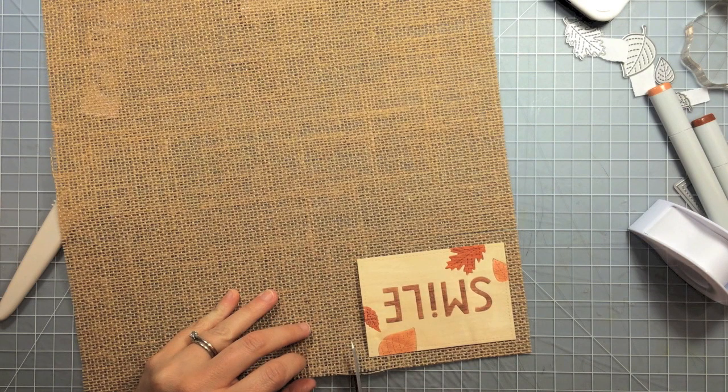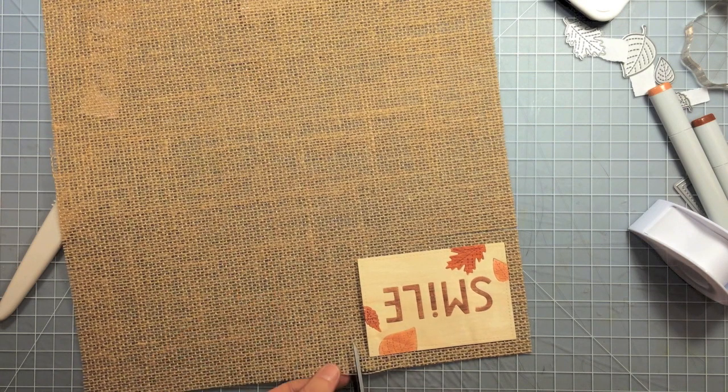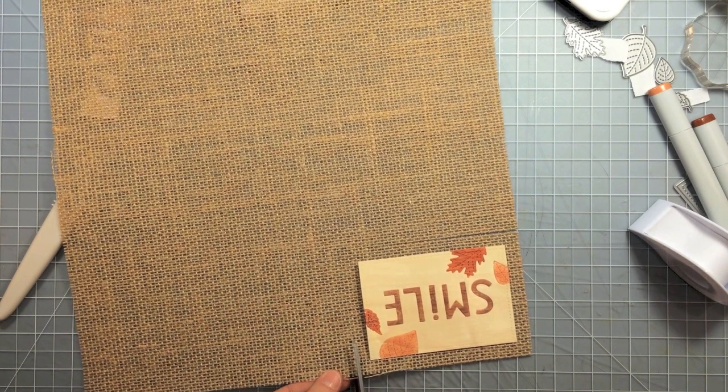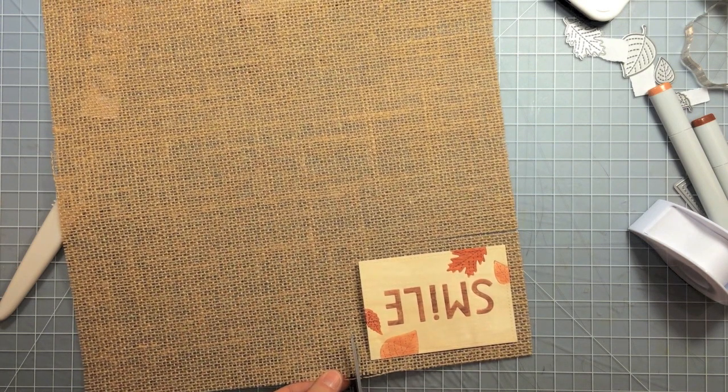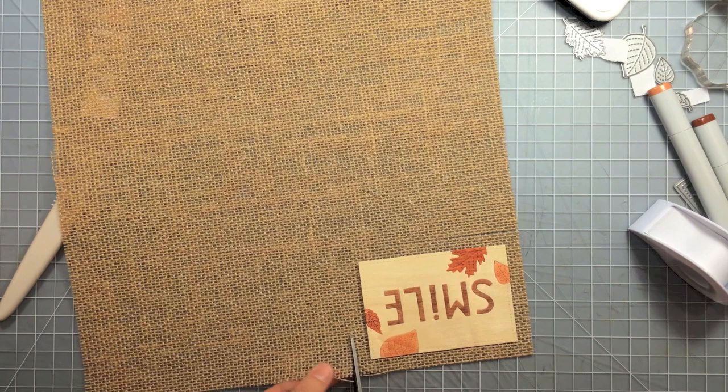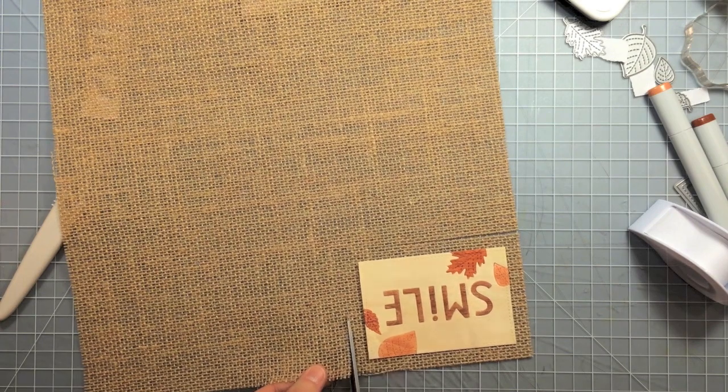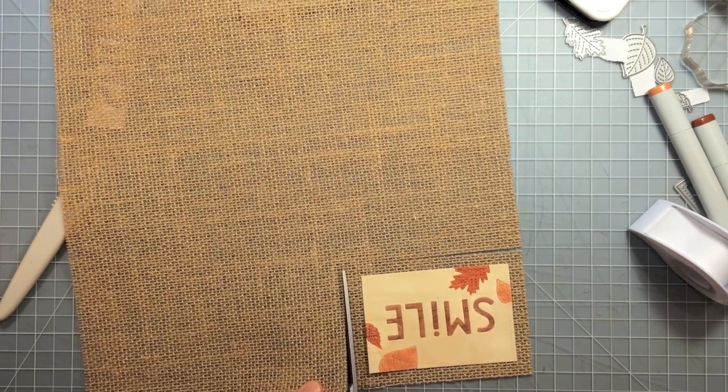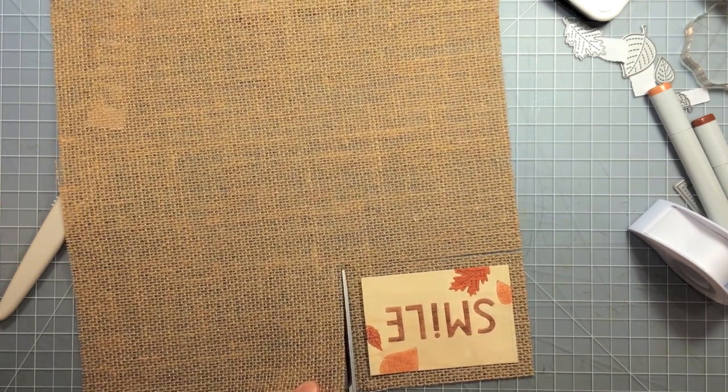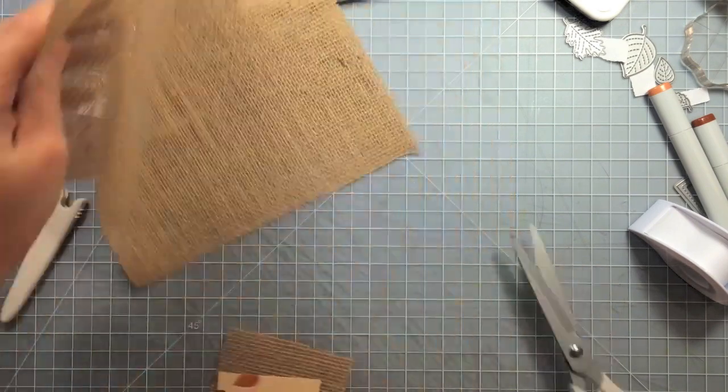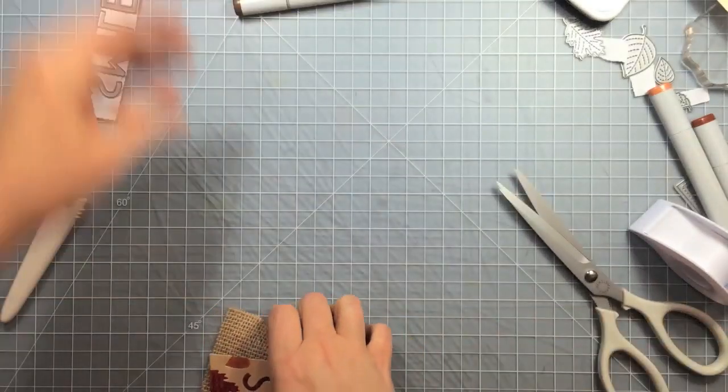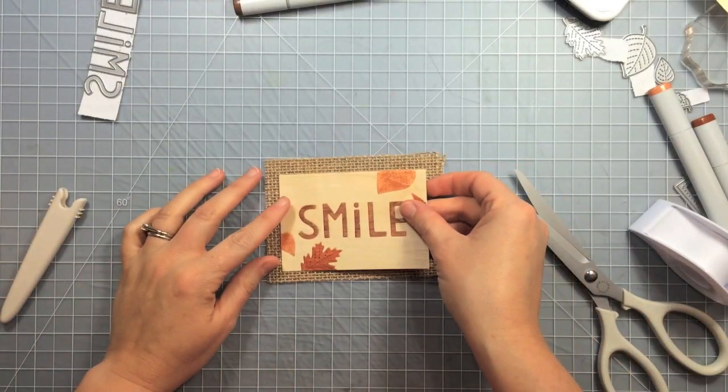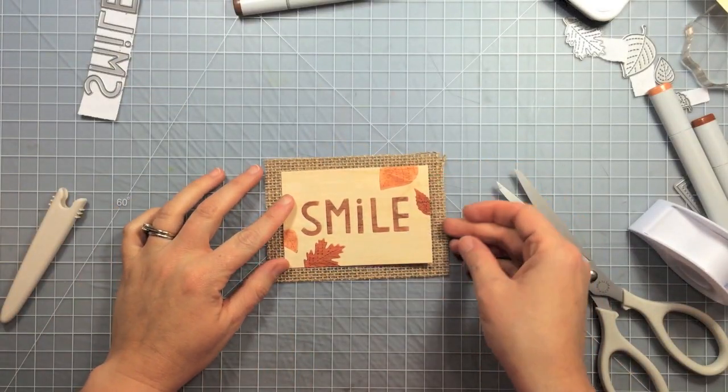So I'm just going to lay this on this 12 by 12 sheet of burlap that I have and cut a square out that's a little larger. You could probably also use the stitched rectangle die the next size up to do this.